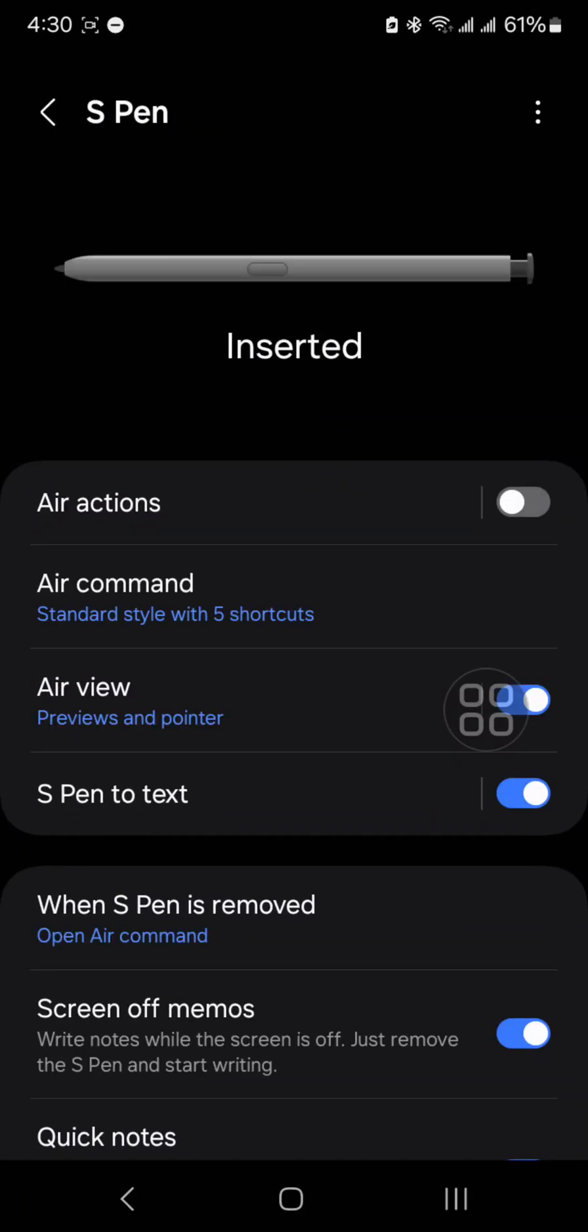If the air actions option is on, I recommend you turn it off like this. And then now you can see that the S Pen says inserted.